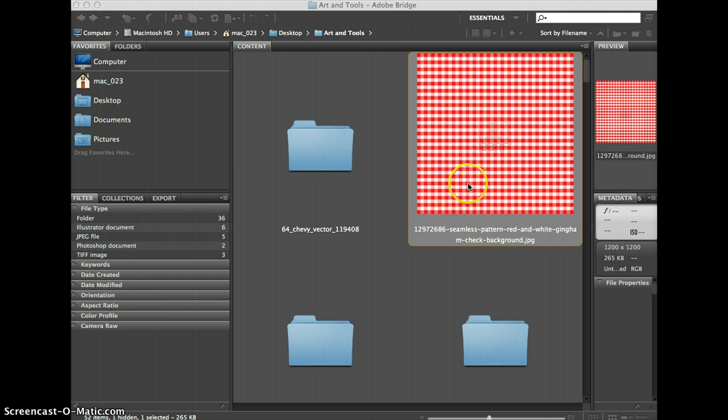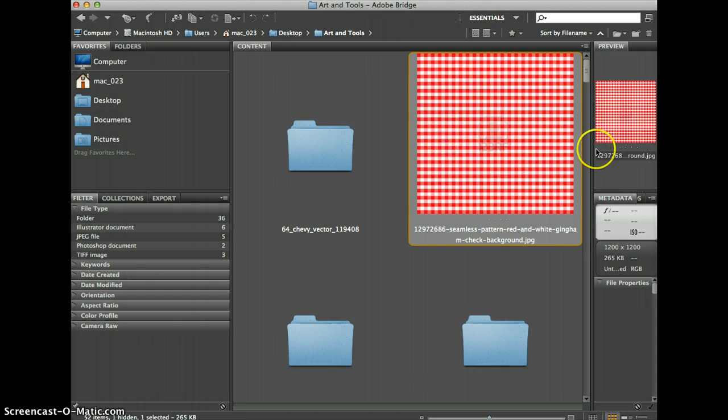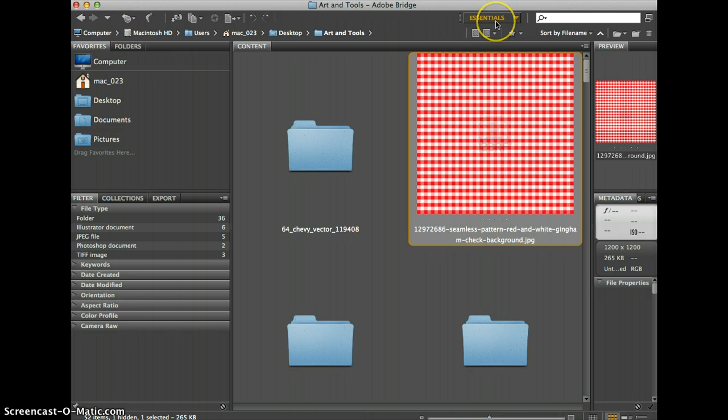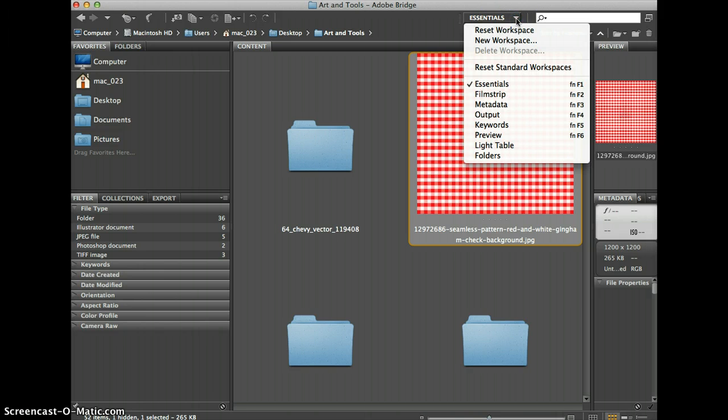I've got this image here selected, the checker box window here, and if you look up here you'll see essentials. Yours may say something else. If I click on this dropdown box, I can choose whatever to show here.